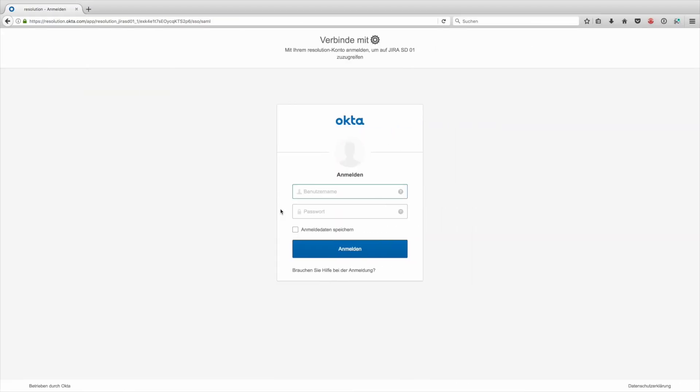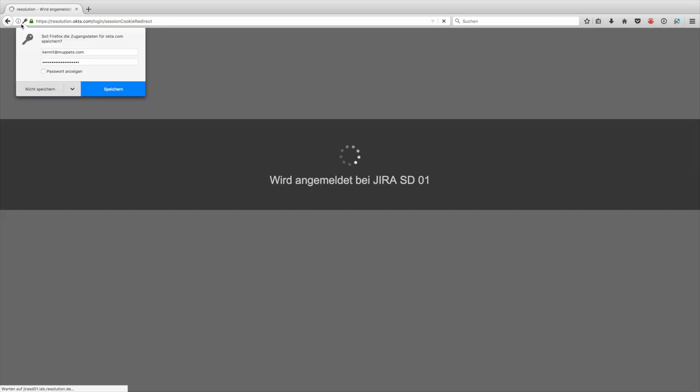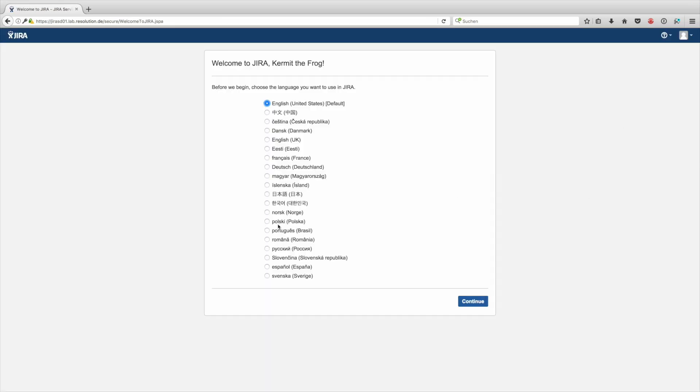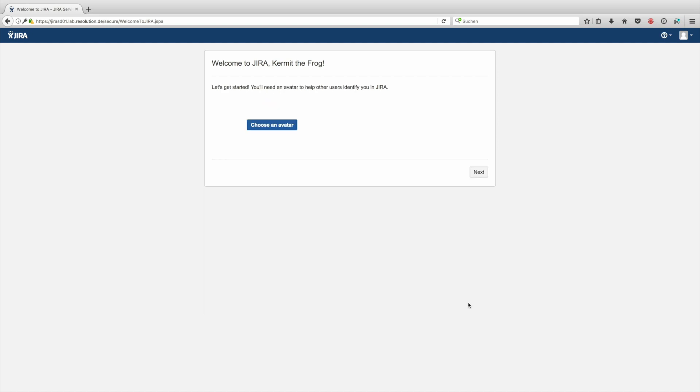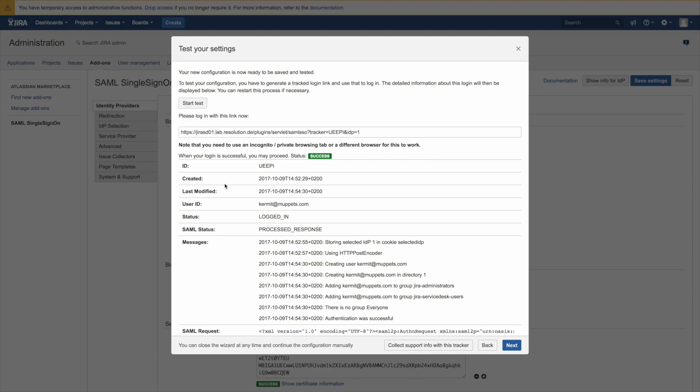Here we go. Entering my username and password for the Okta user. And now I'm getting authenticated against JIRA and there you see I'm actually logged into JIRA and JIRA has created, that's the first news wizard. So it has created that user as well.